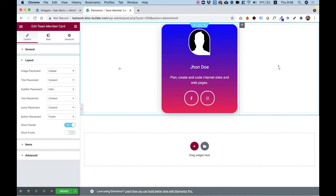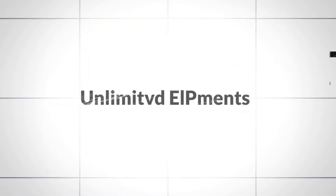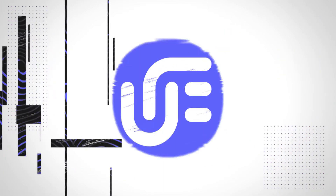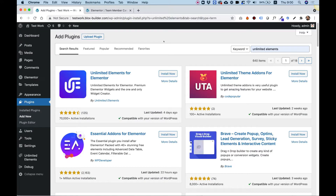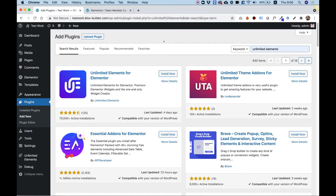This is an overview of the team member card by Unlimited Elements. Let's get started. Hi and thanks for joining. It's Amit from Unlimited Elements. In this tutorial I'm going to show you how to use the team member card widget by Unlimited Elements.